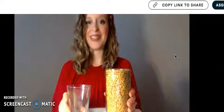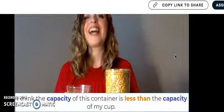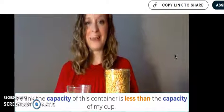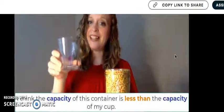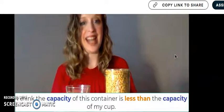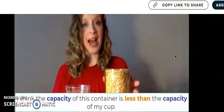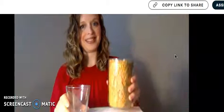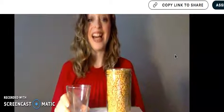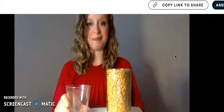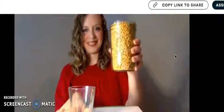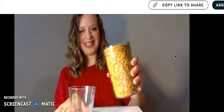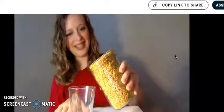Let's say it all together. Ready? Go. I think the capacity of this container is less than the capacity of my cup. Let's test your guess. Ready? See what happens.